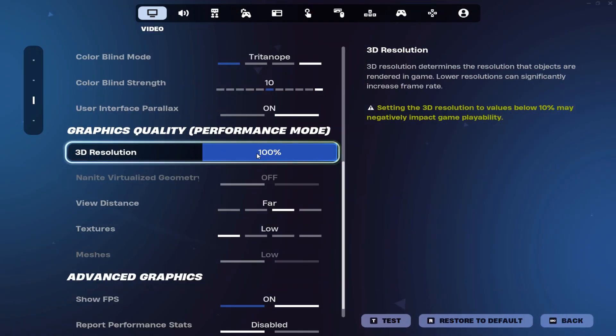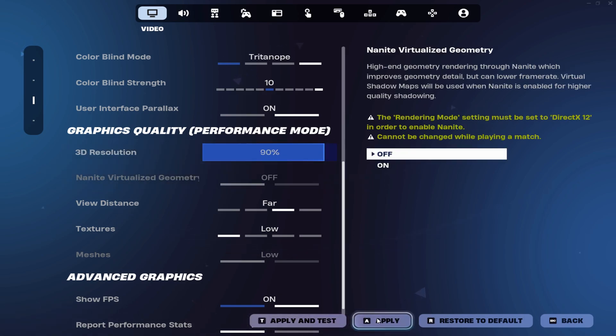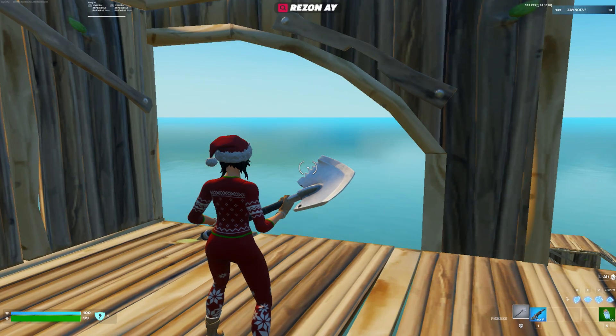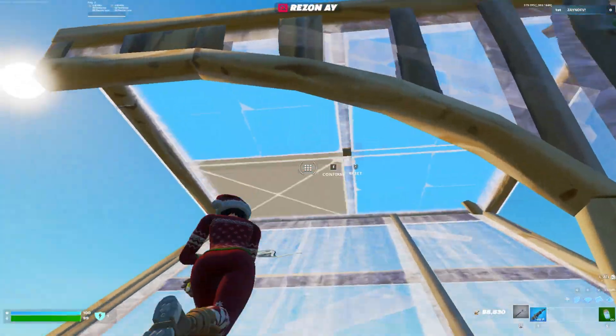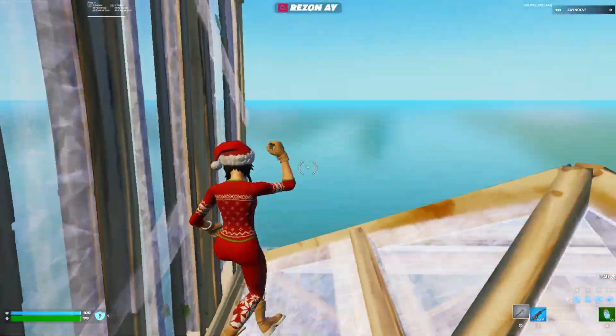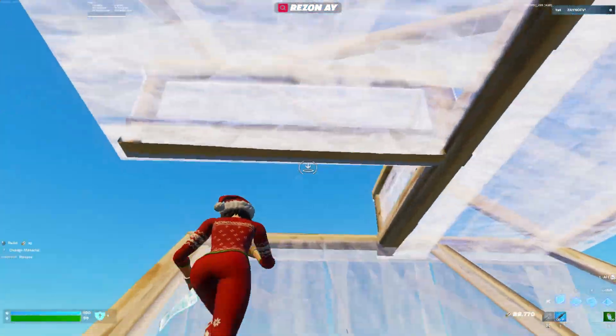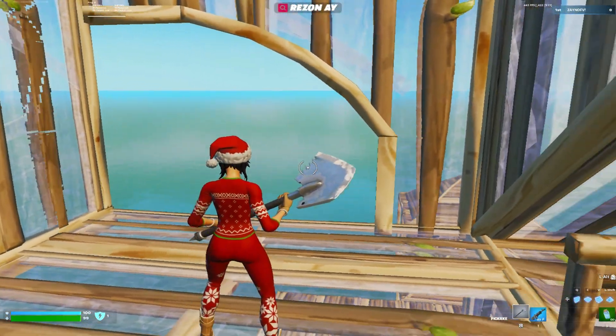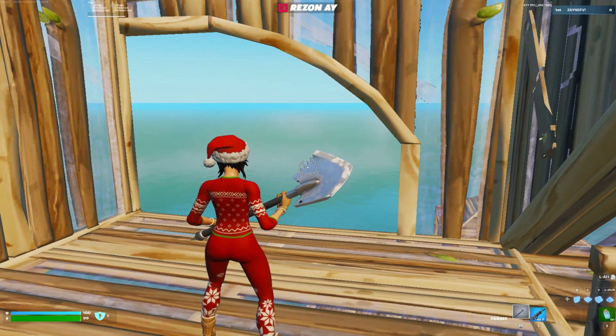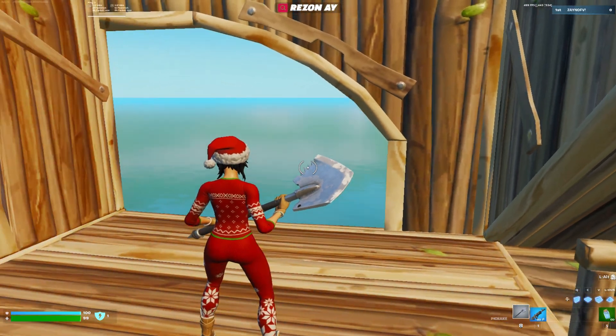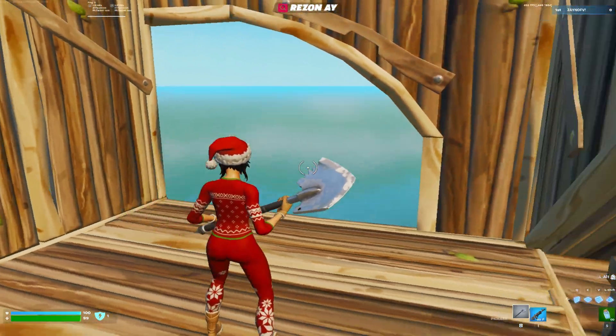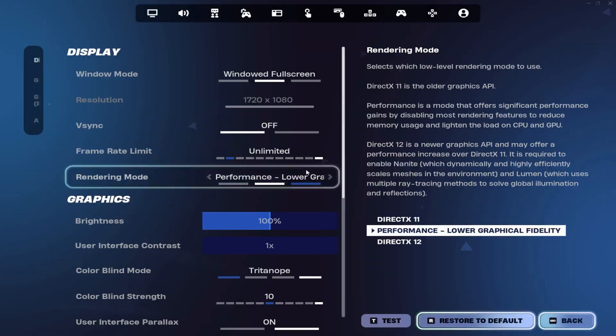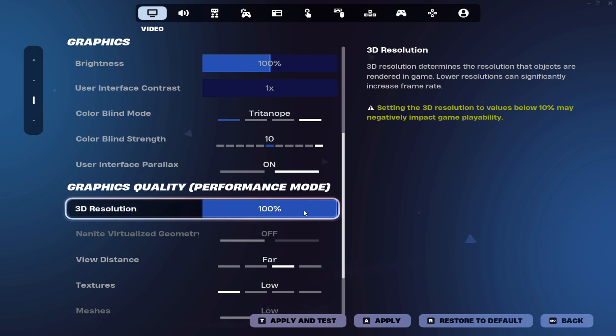For the 3D resolution, you can leave it on 100%, but you can also go down to 90%. I think it's playable on 90%, but it looks a bit blurry, but you get more FPS. If you play on a potato PC and get like only 100 FPS, I would leave it on 100% because I got no problems with that.